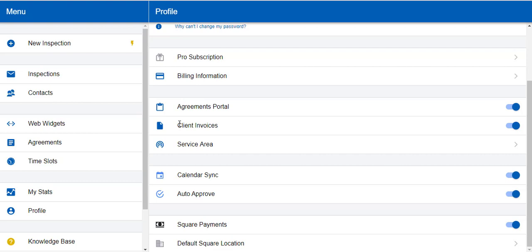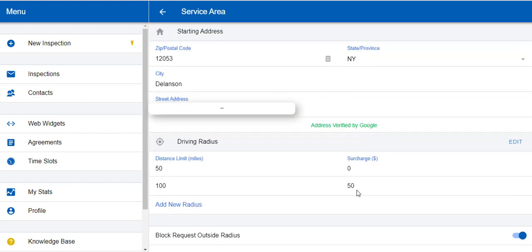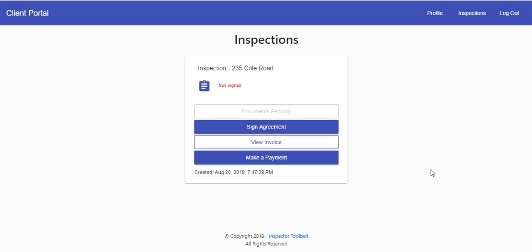Also we have our new service area here. You can set up your service area and set up a radius around your home base of where you will accept inspections. You can also add on travel fees for inspections within a certain radius and block inspections outside of that radius.